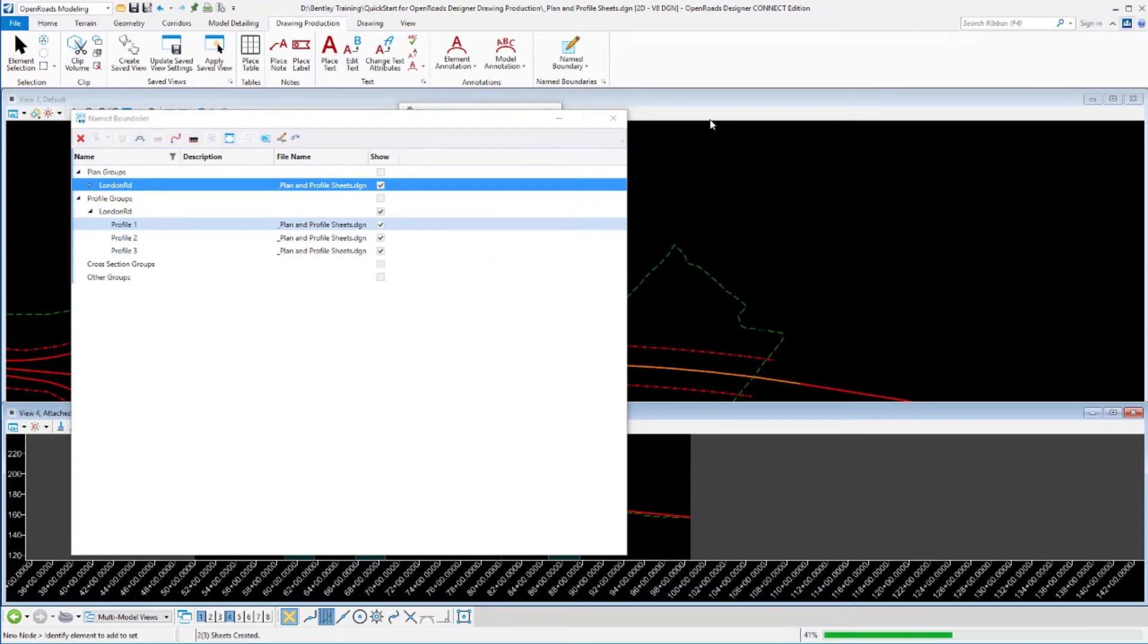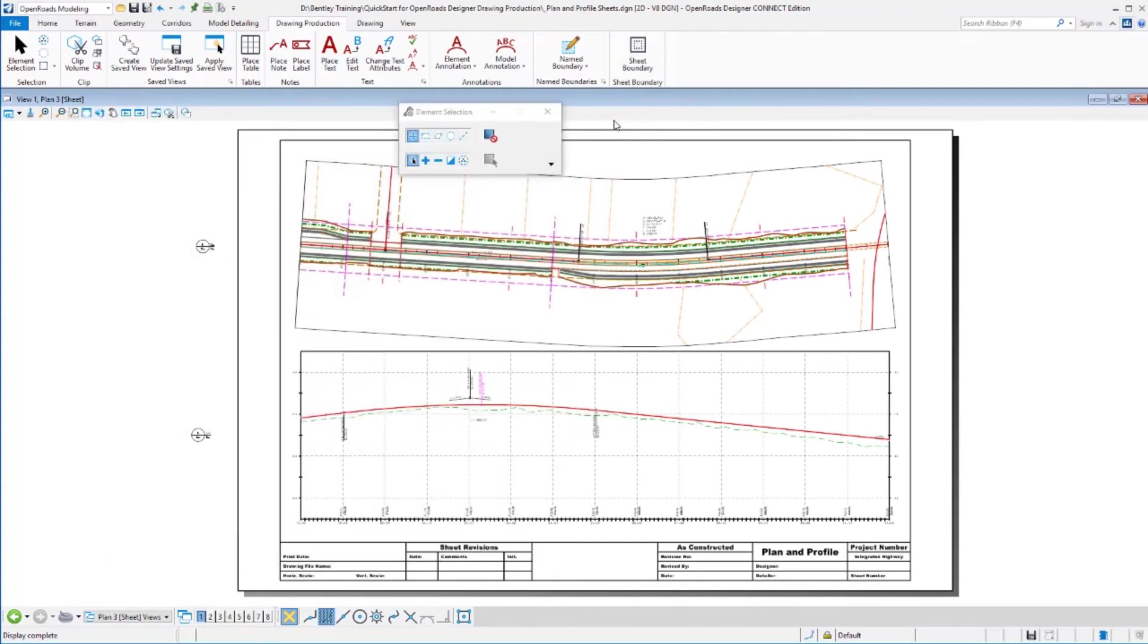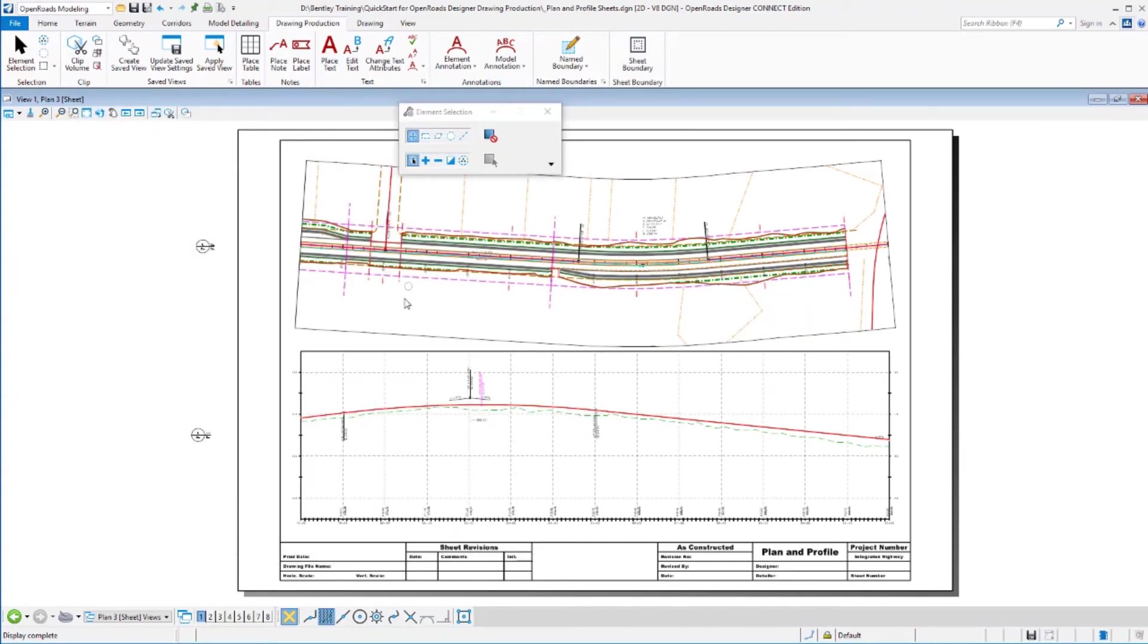Once those sheets are complete, it'll display in our view. We can see that we'll have plan over profile sheets. Go ahead and close the name boundary manager so we can see that better. And there are our plan and profile sheets. Now the annotation in the profile happened as we process that. Works very much like the cross sections.